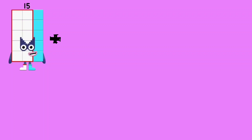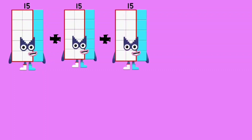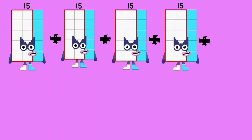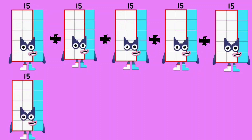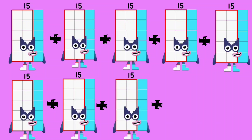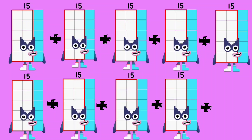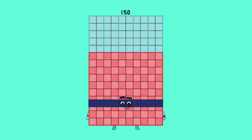15 plus 15 plus 15 plus 15 plus 15 plus 15 plus 15 plus 15 plus 15 plus 15 is equal to 150.